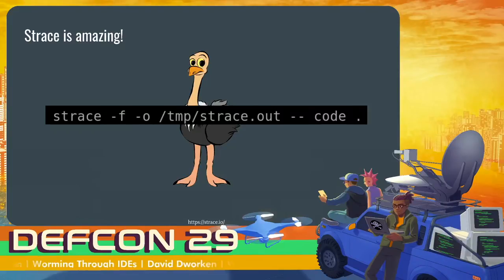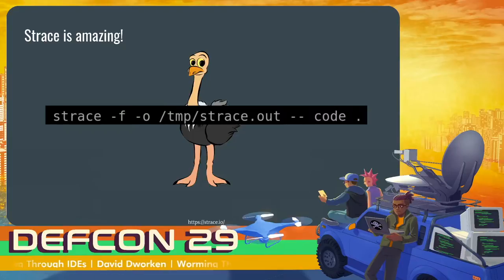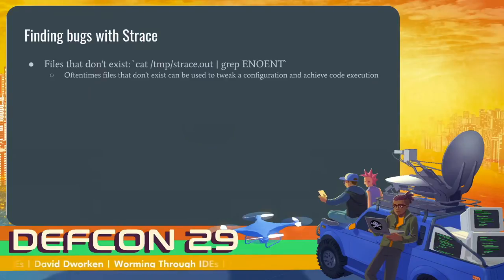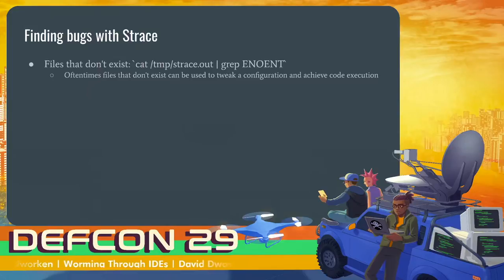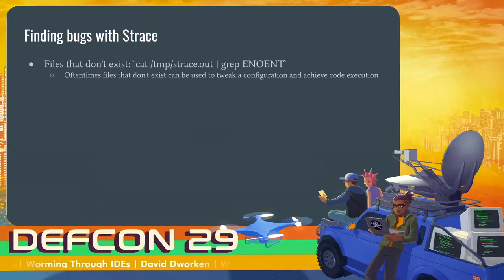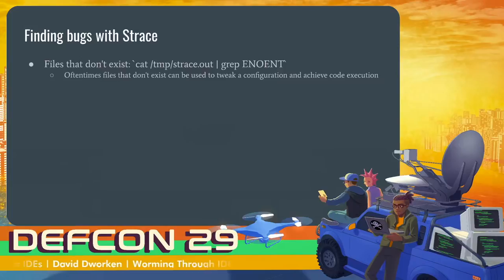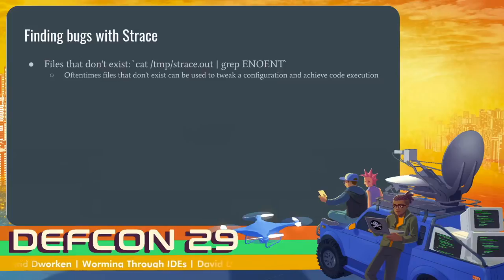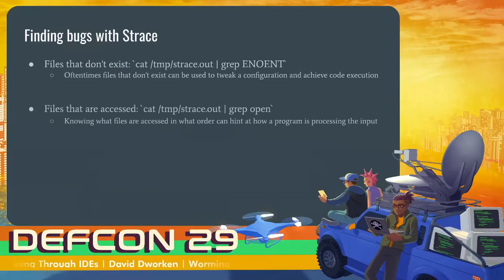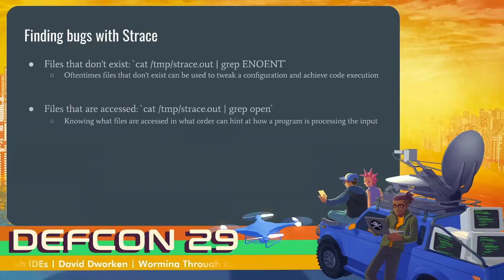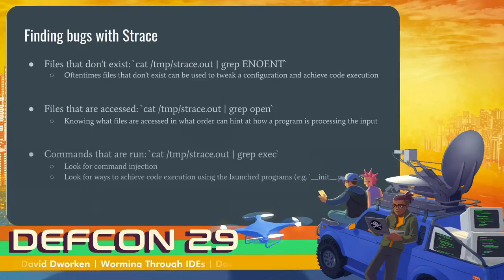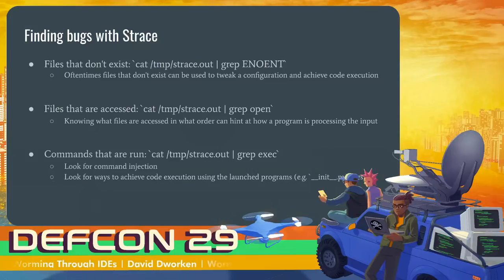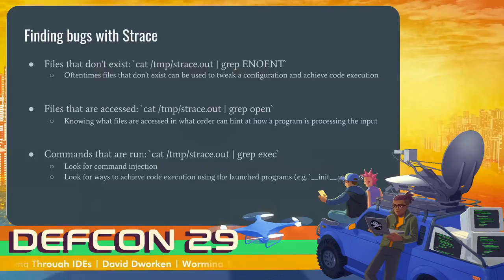So for example, you can cat this file and grep for enoent. Enoent is the return code that you get if you try to open a file that doesn't exist. This allows you to know that VS Code tried to open a file but it didn't exist and thus there might be some kind of special behavior for this. For example, it might be opening a config file and you might be able to poison that config file. You can also just grep for the open syscall. So this would find every file that it opens, whether it exists or not. Another really useful one is greping for the exec syscall. So this is how you launch another process running another command. So this makes it possible to look for kind of your standard command injection style attacks.